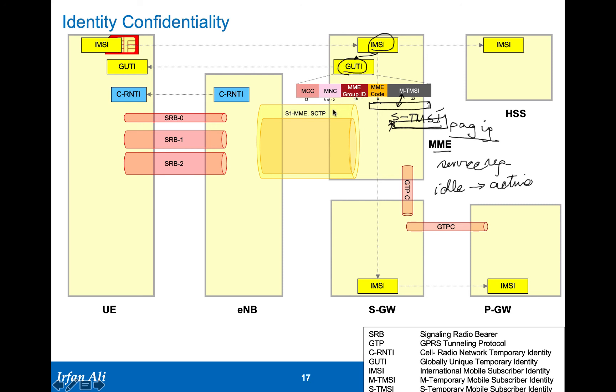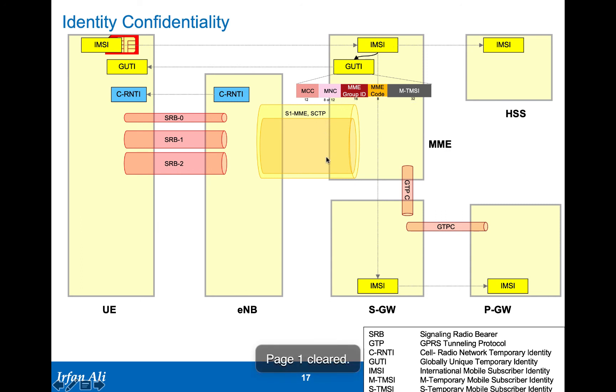Now with all of these concepts put together, we now look at a call flow which brings all the security concepts together.